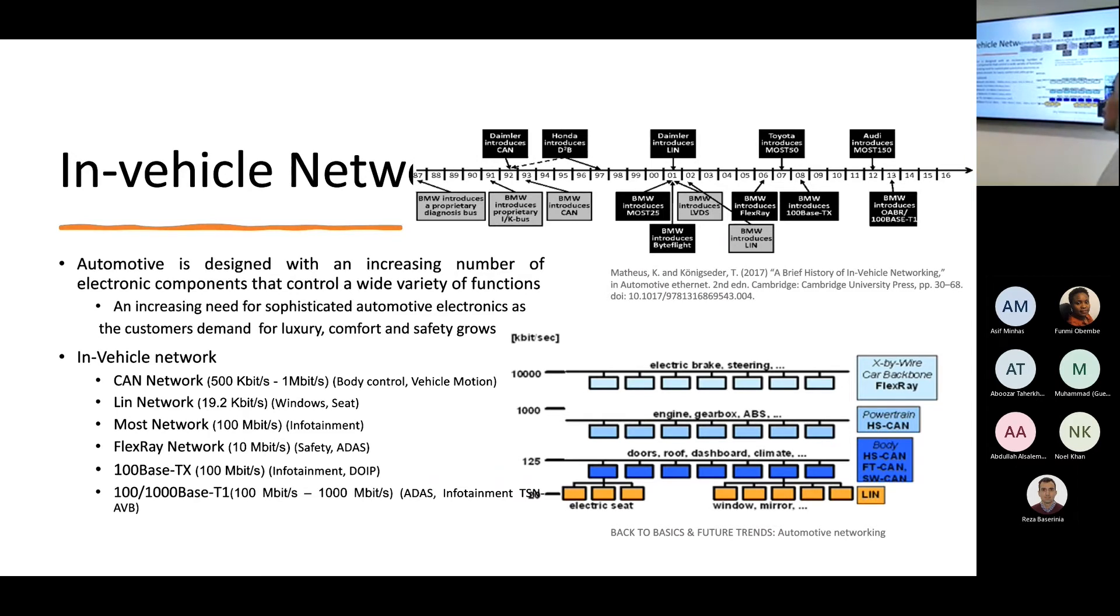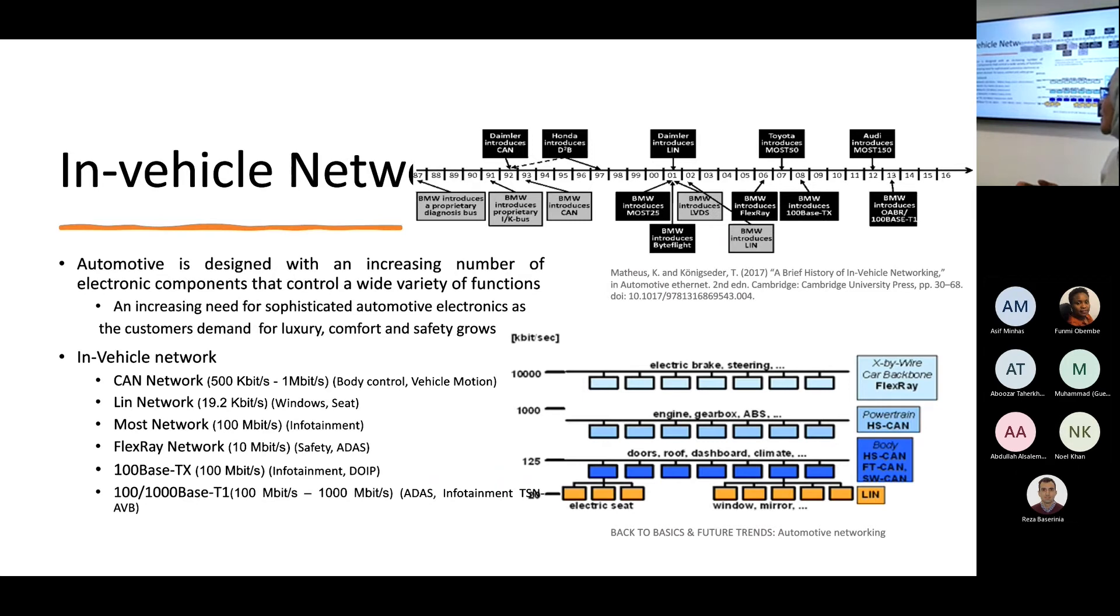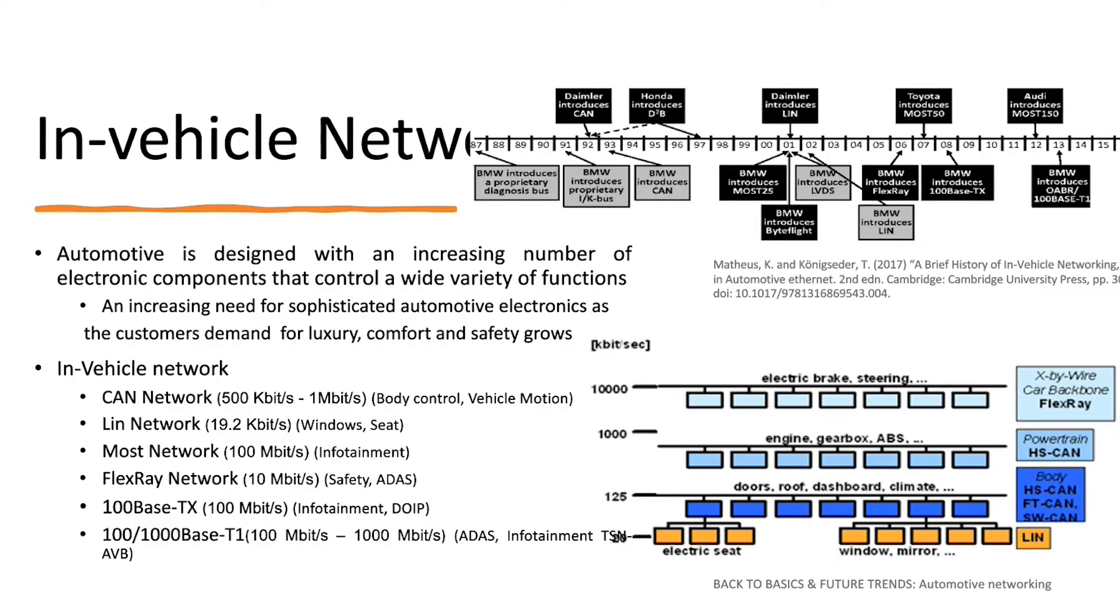The other one is the FlexRay. Basically, they're using the FlexRay for safety and they're using it for safety because it's time sensitive.